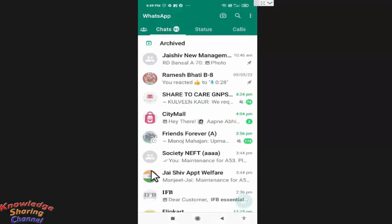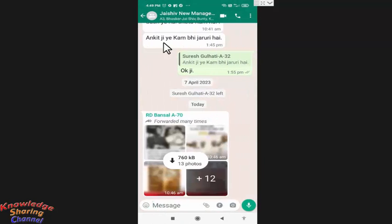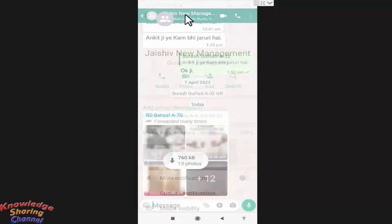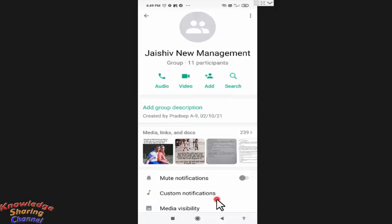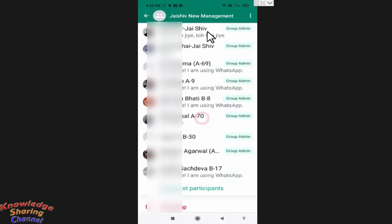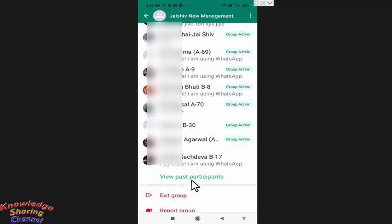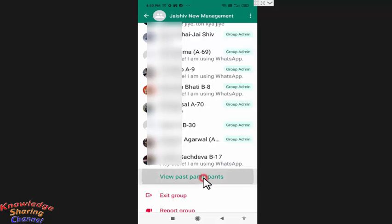In WhatsApp you need to open the group. Now press on the name of the group. Now here you need to scroll it little down. In the end you will find view past participants, press on it.